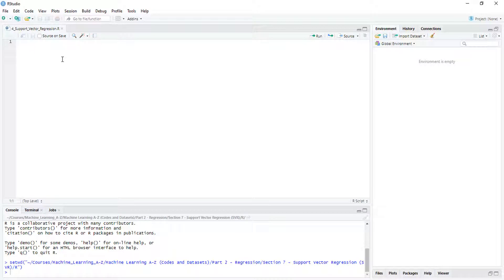Hello, today we are going to implement a support vector regression model using a quite simple dataset. It's going to be quite straightforward to implement and check the results. We did the same thing already for Python using the same dataset, but in Python we had a little bit more trouble because of feature scaling. Using this R library, we don't need to perform feature scaling, which makes it much simpler to implement and run.